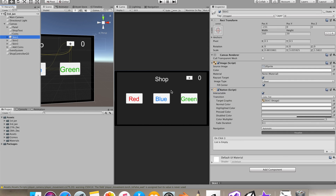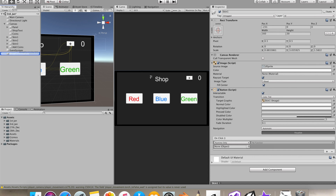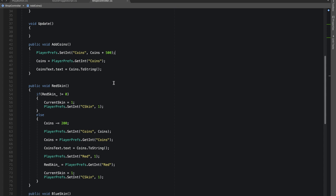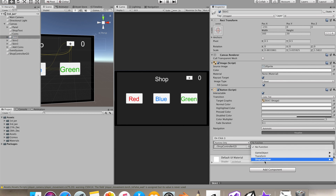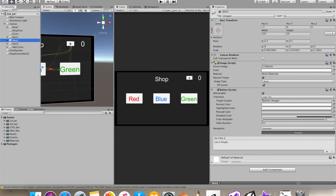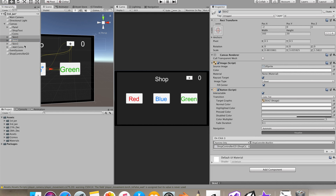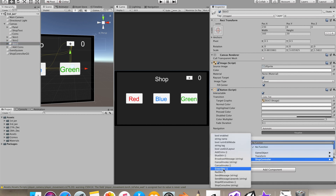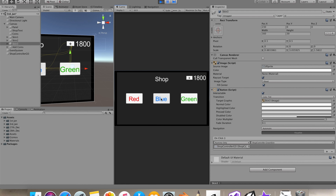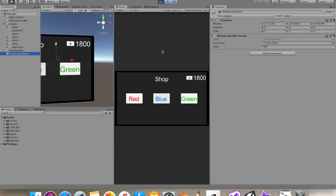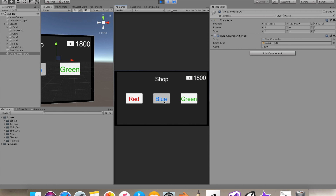Once we're done, we can test it. On the OnClick function of every skin button, we add its corresponding function — for the red button it's the red skin function. Since the functions are public they should be available. In play mode our coin value is 2000, and when I tap the blue skin our coins are decremented by 200. Our coins are being saved, and when I click the blue skin again the value isn't getting decremented — so everything seems to be working.